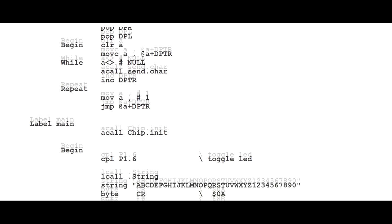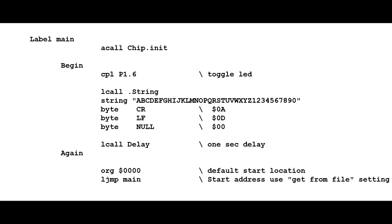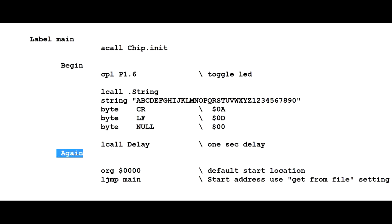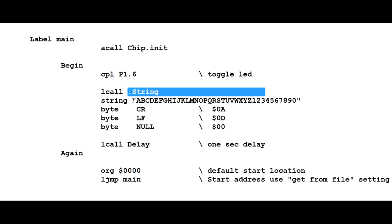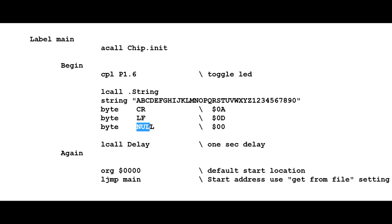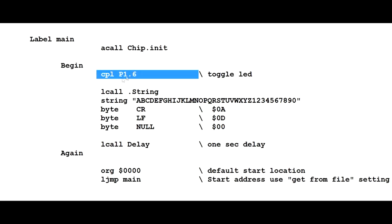So the next subroutine is basically our main program. The first thing it does is ChipInit which initializes the serial port to 9600 baud then it goes from begin to again. That's our loop, that's our infinite loop, that's our main program. So the first thing it does is toggle LED, it calls the subroutine PrintString which will print this string here and then a carriage return and a line feed and then a null which means end of string, then it will call the subroutine delay which is a one second delay and then go back to begin and repeat it all over again. So it will run between begin and again, that's our main program, which will blink the LED and send out the string every one second.